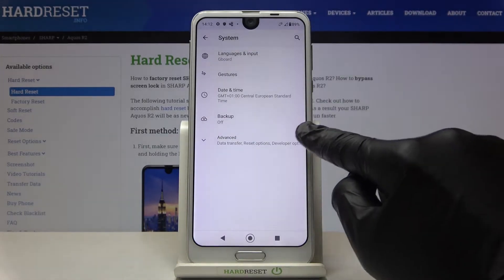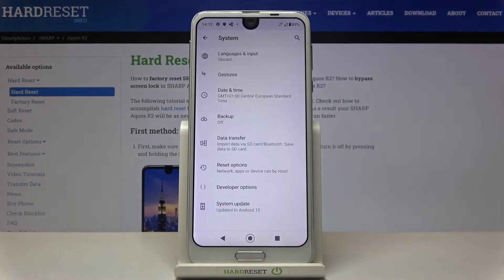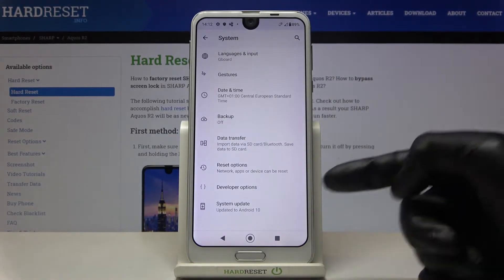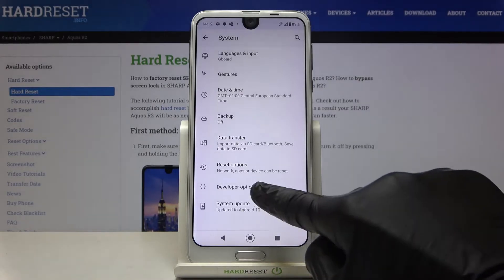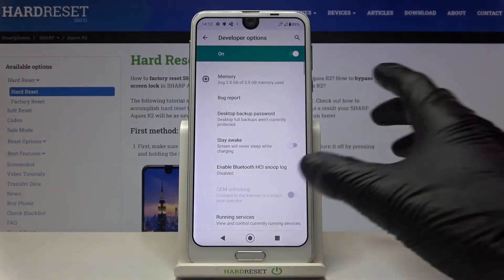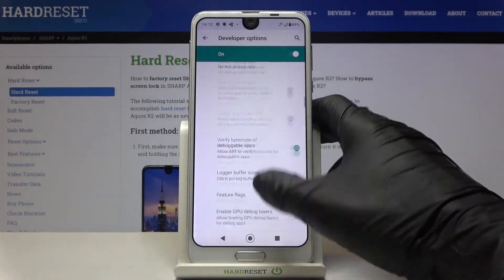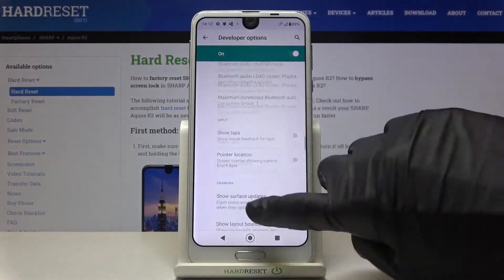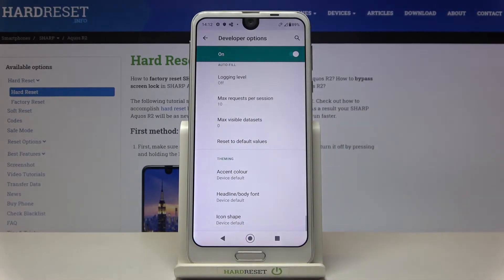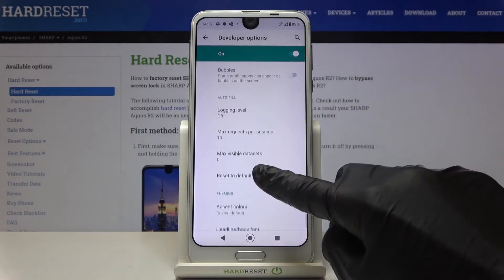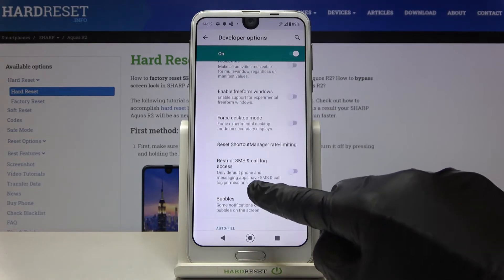You can find developer mode under System. Just reach System, go to Advanced Options, and here you've got developer mode. You can now smoothly use all the options and features. As you can see, the list is pretty impressive — you can change almost everything here.